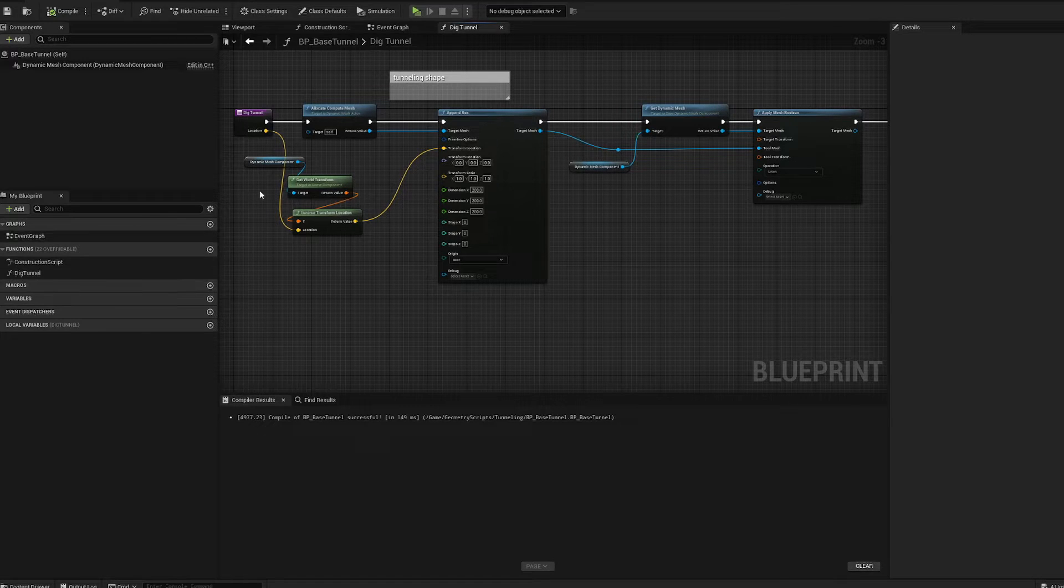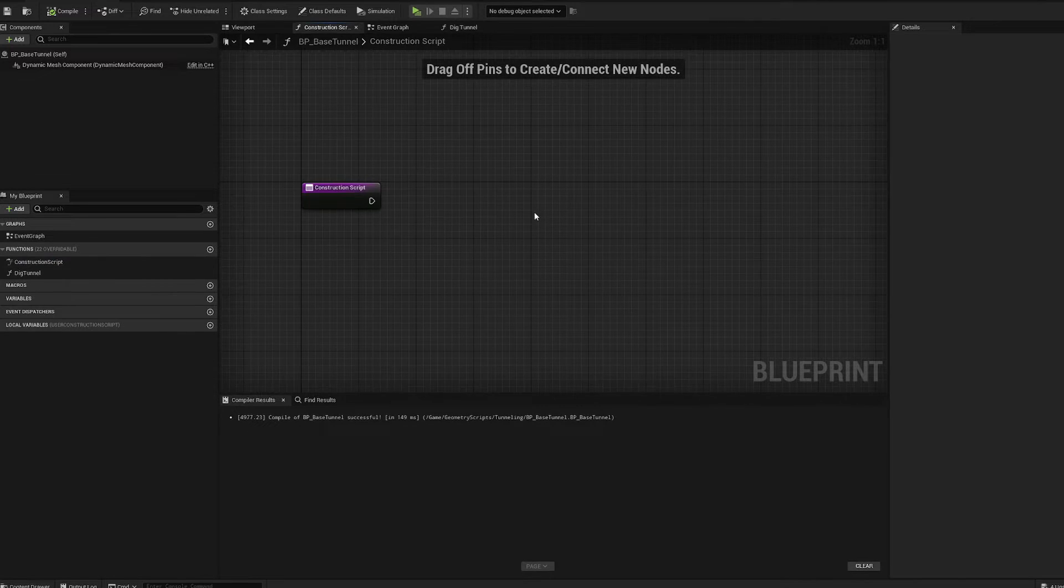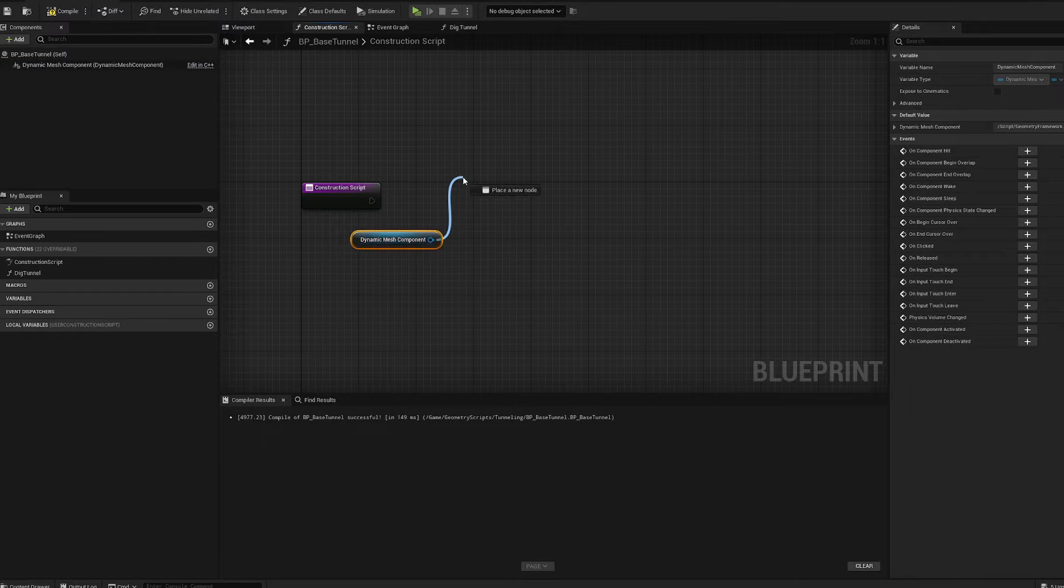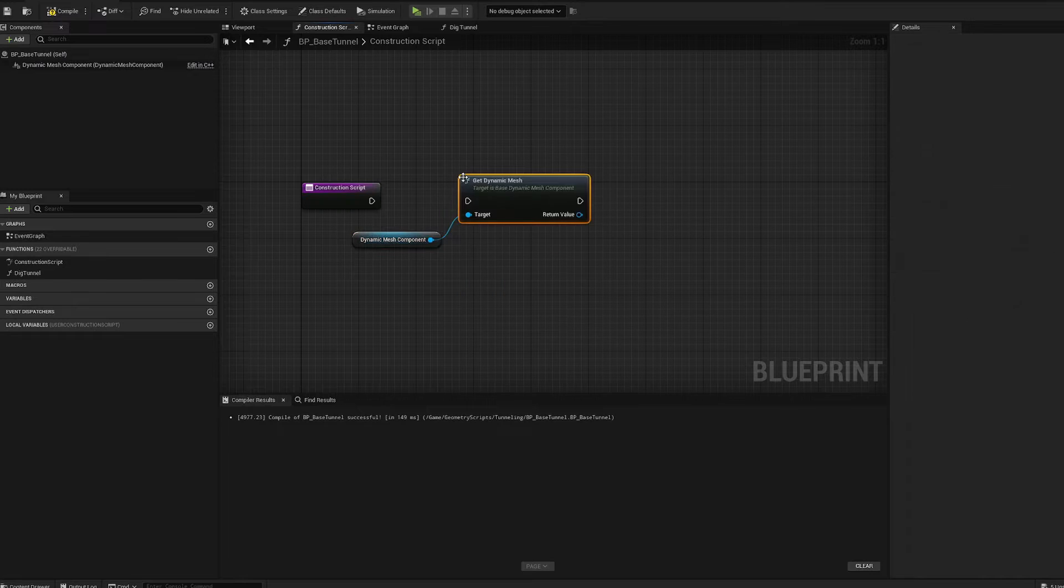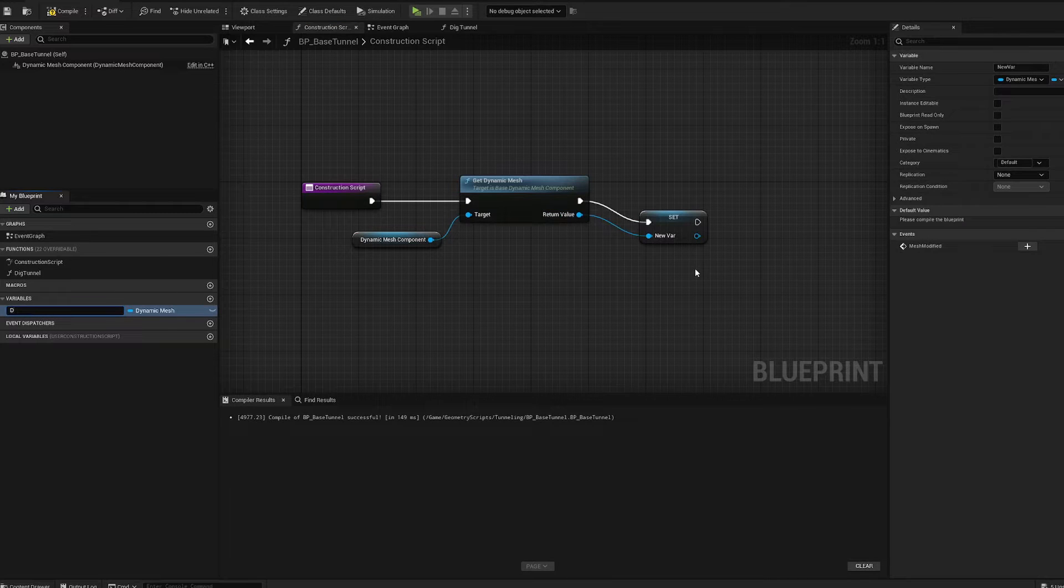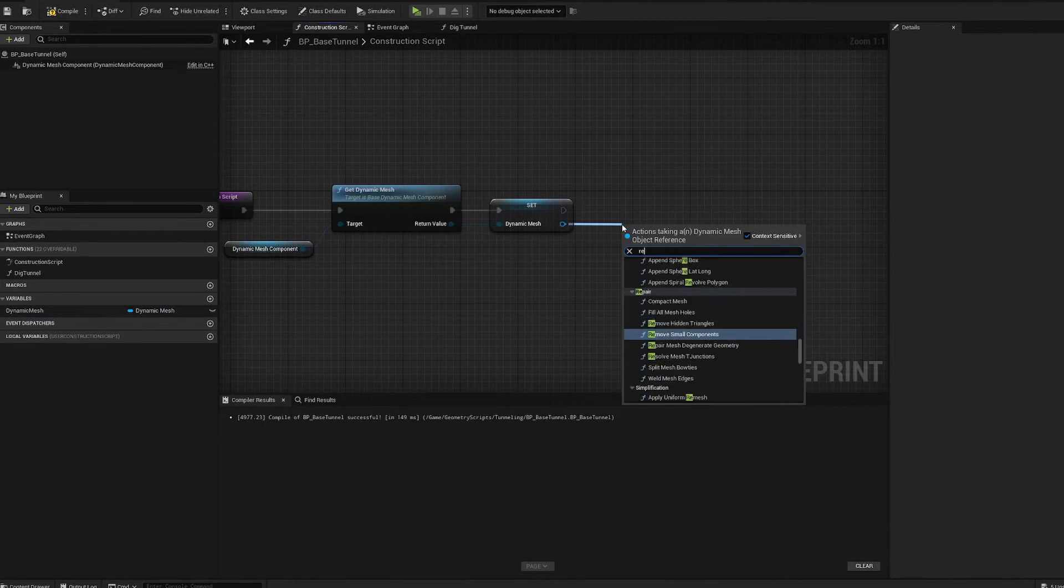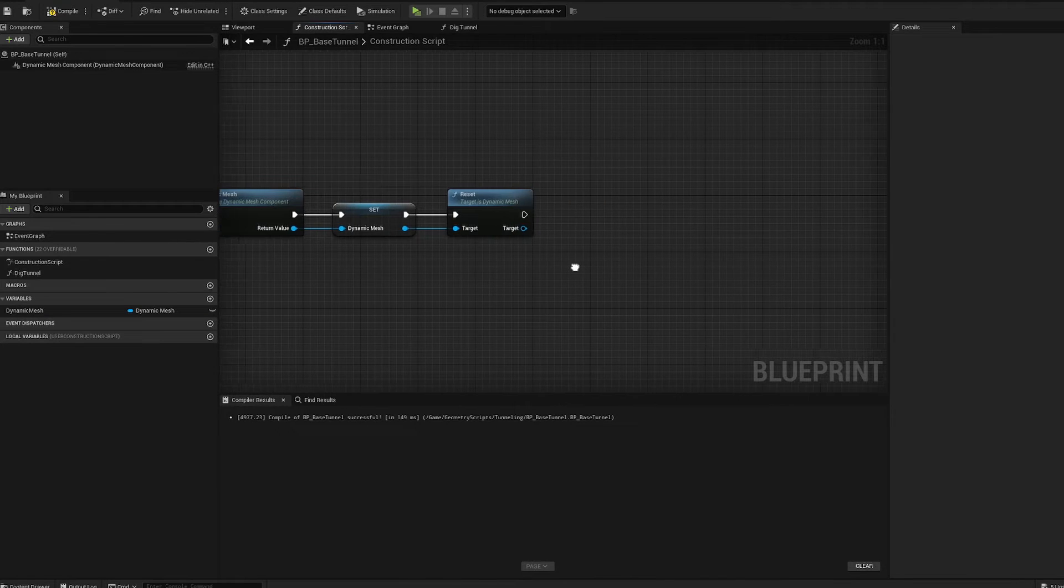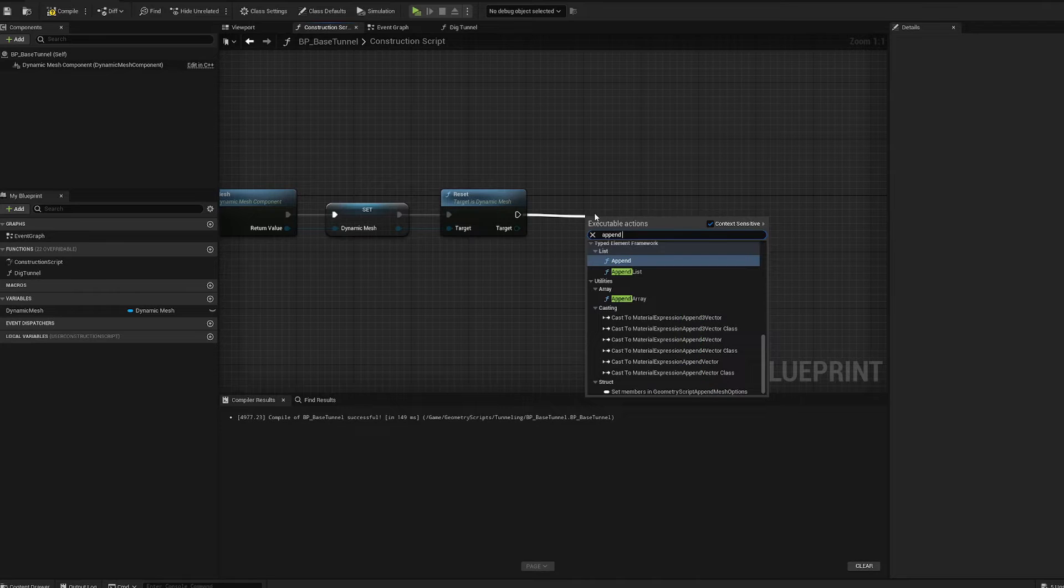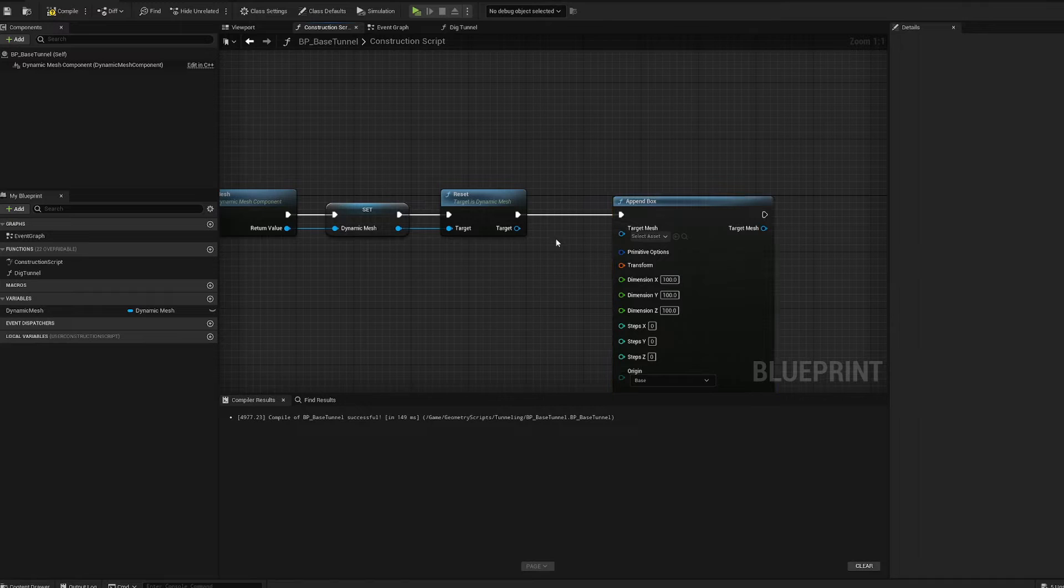That sums up our tunnel function. It's pretty simple. Before we move forward, we definitely want to create the box that we will be digging through in the construction script. I probably should have done that first but it doesn't matter. Let's get our dynamic mesh component, get dynamic mesh, and promote that to a variable. We'll call that dynamic mesh. Then we're going to reset it.